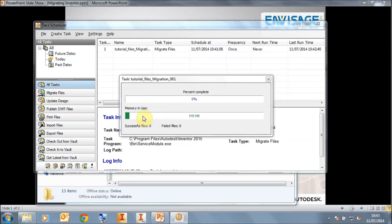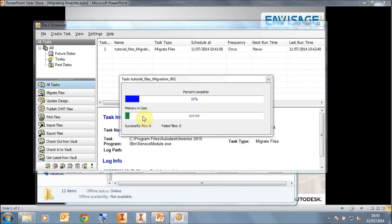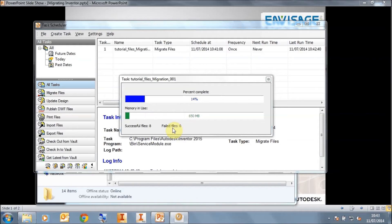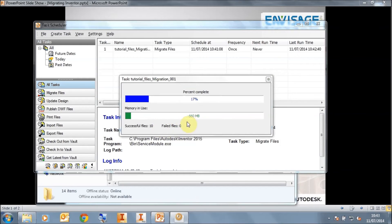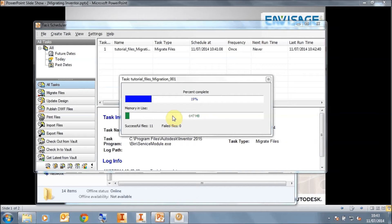It's important to note that there is a counter at the bottom here that's showing you the successful files and any failed files. If you do get any failures, you can always click on the log file at the end and see what's actually happened. But because I've actually made all my files read-write, I shouldn't have a problem. Occasionally the memory will drop to zero and restart. It's purely because Inventor has restarted in the background. That's not to be worried about.